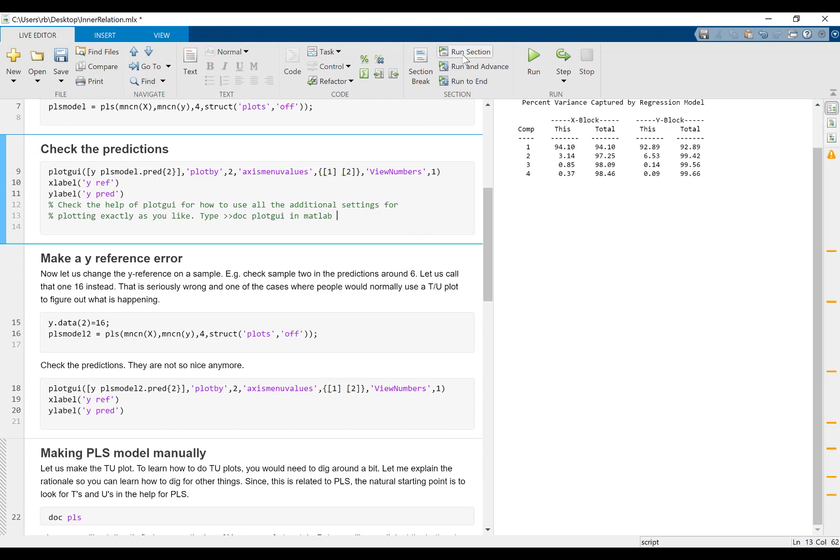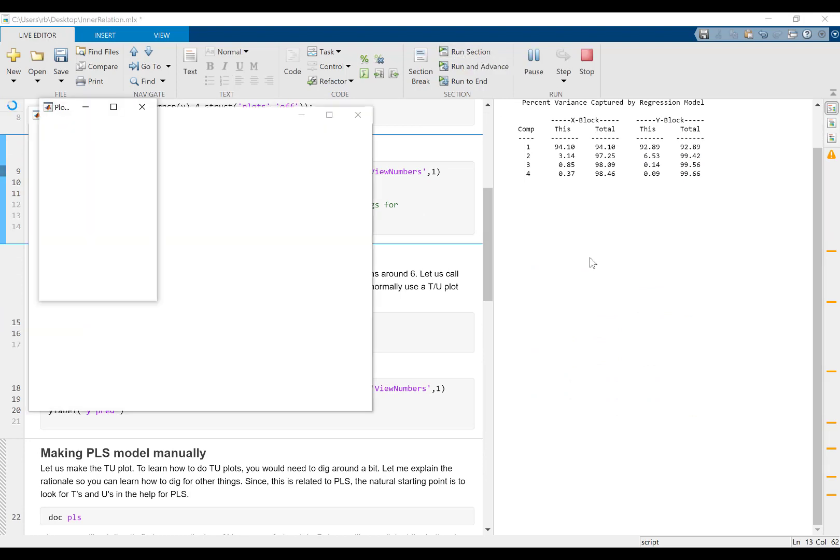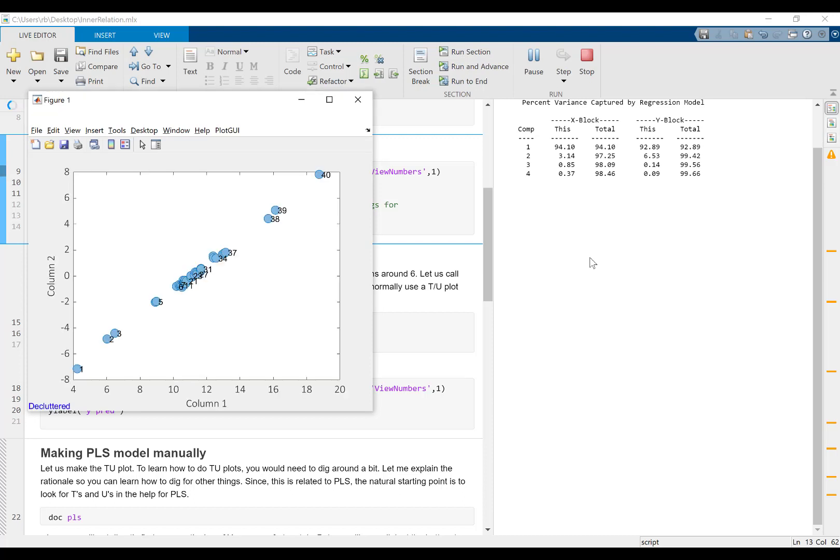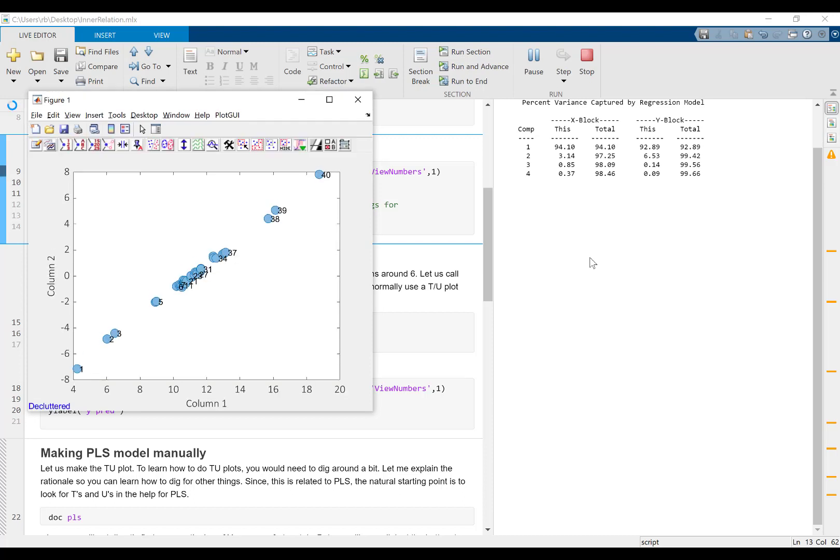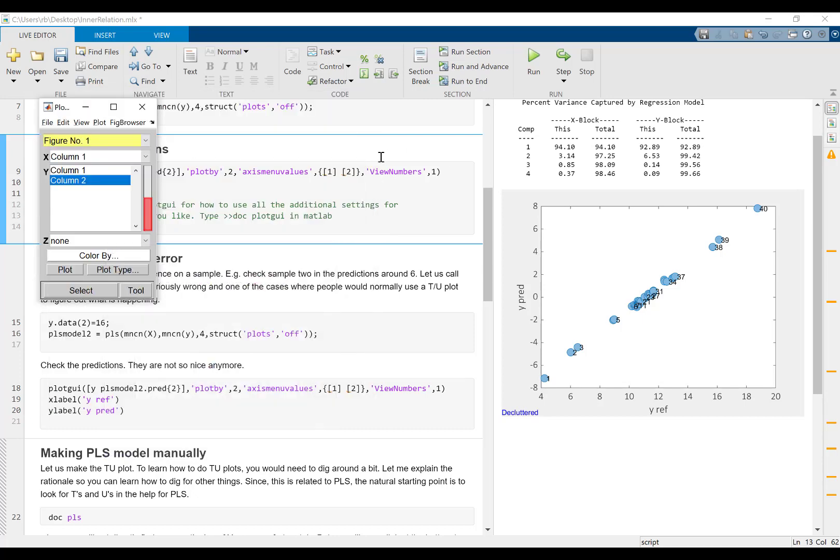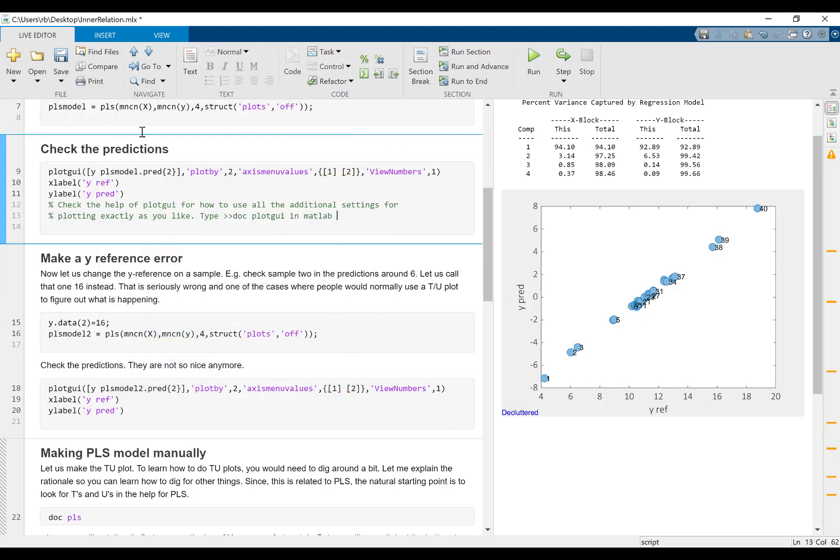We can look at the predictions of this model. So those are the calibrated predictions, not the cross-validated ones, but it's pretty close to what we would get if we did cross validation. We see a nice linear relationship.